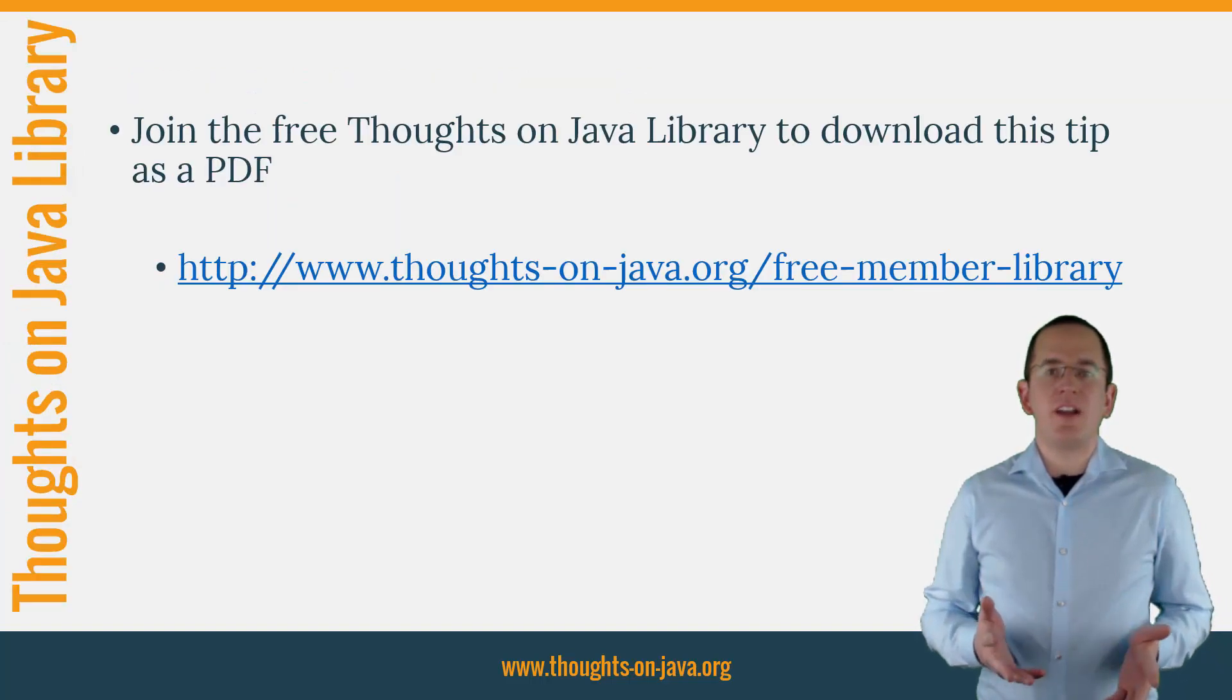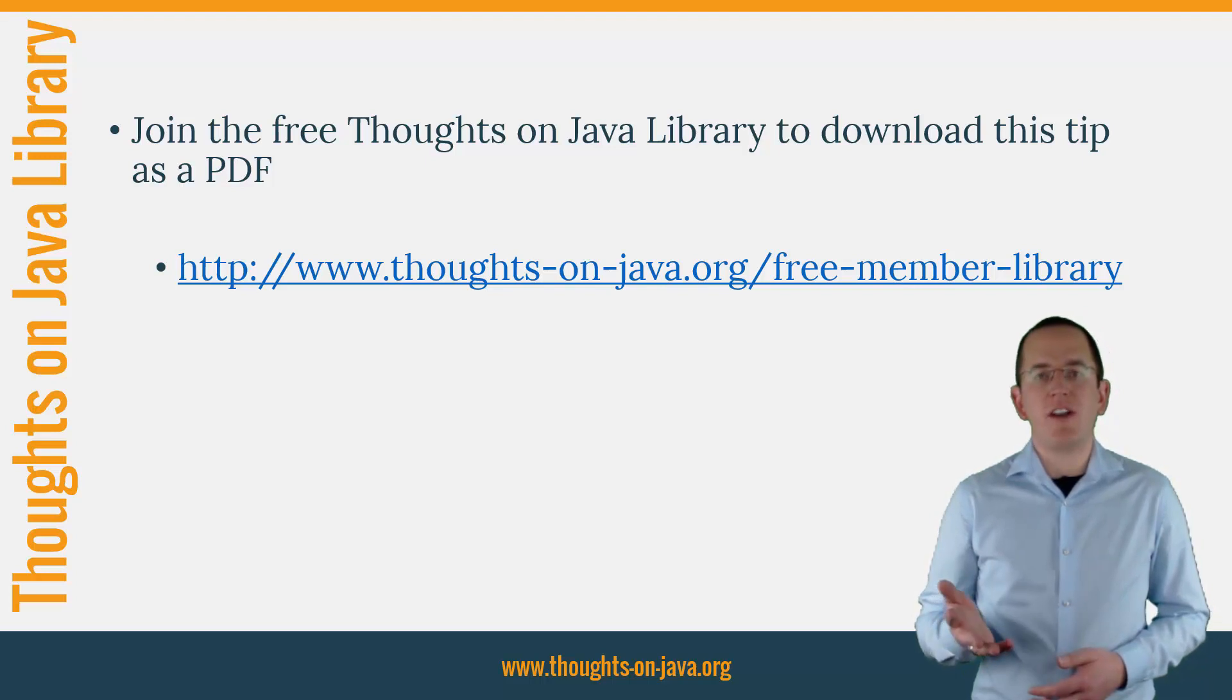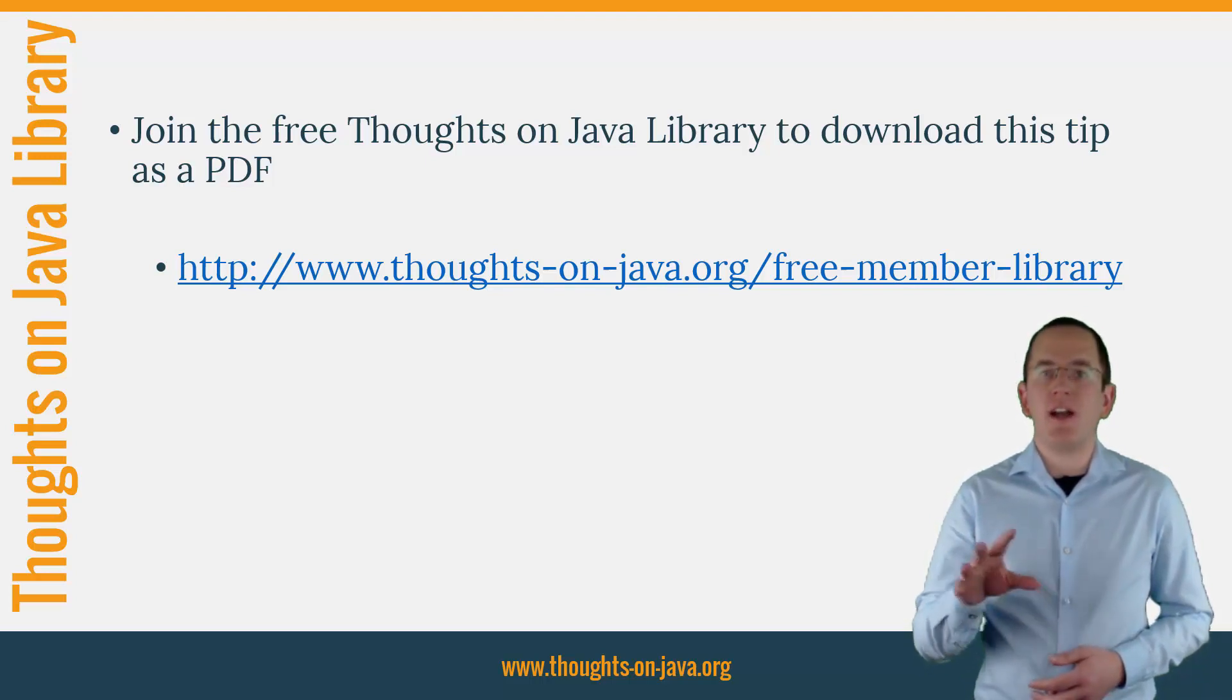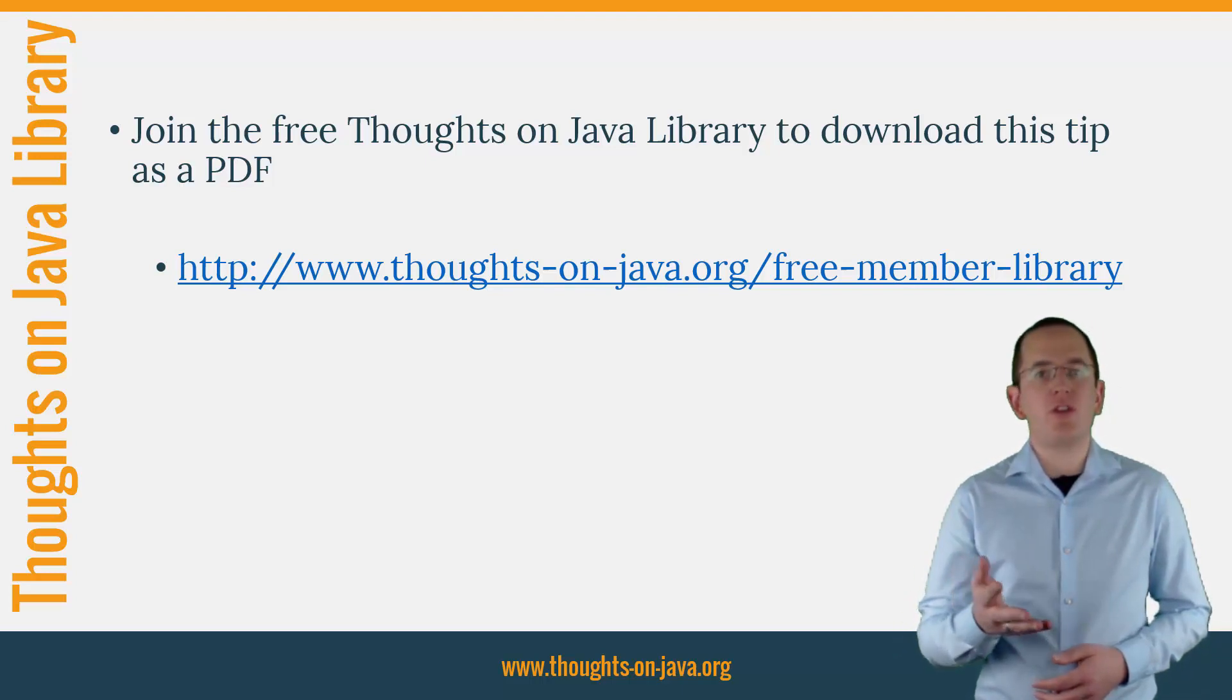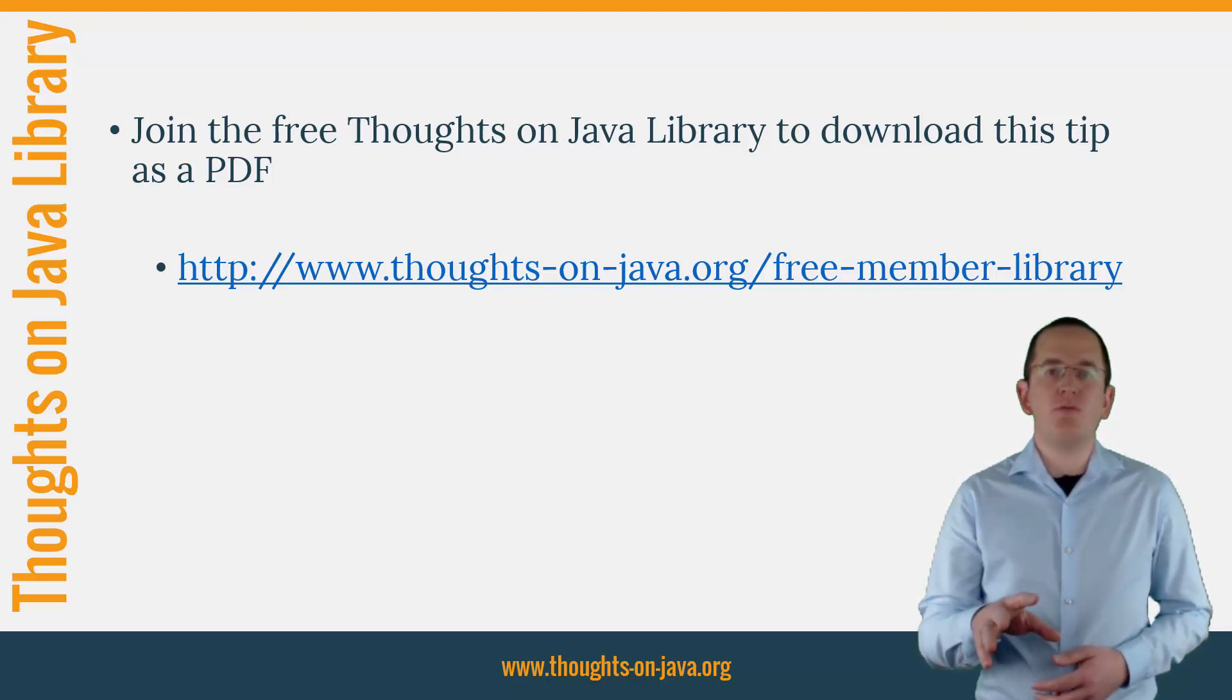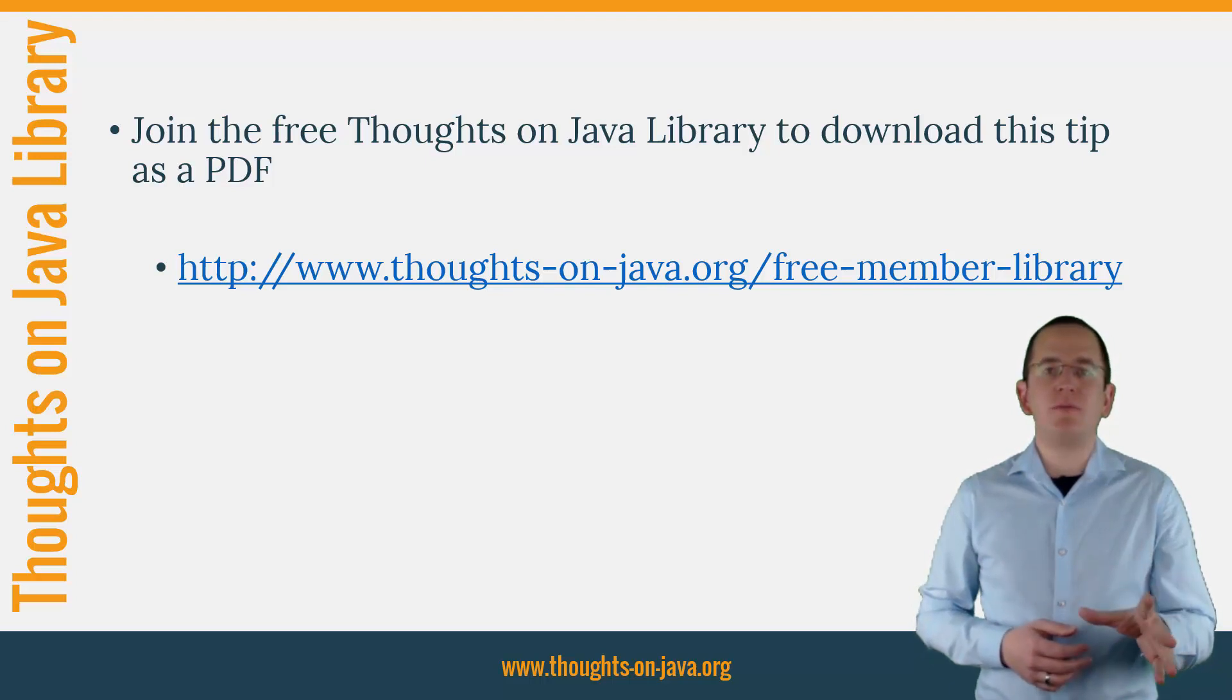OK, that's it for today. If you want to learn more about Hibernate, you should join the free Thoughts on Java library. It gives you free access to a lot of member-only content, like a cheat sheet for this video, and an ebook about using native queries with JPA and Hibernate. I'll add the link to it to the video description below. And if you like today's video, please give it a thumbs up and subscribe below. Bye.